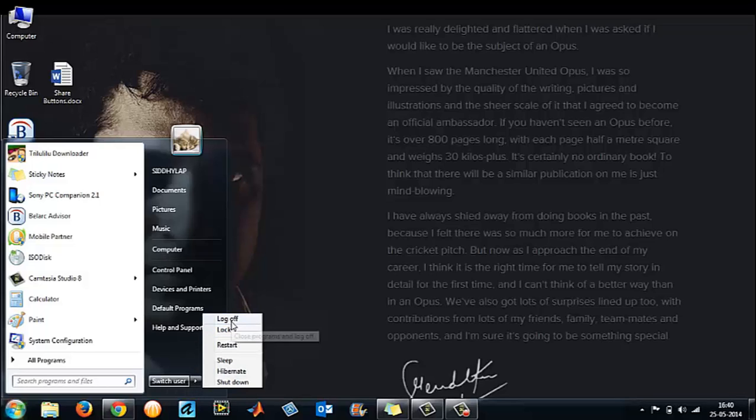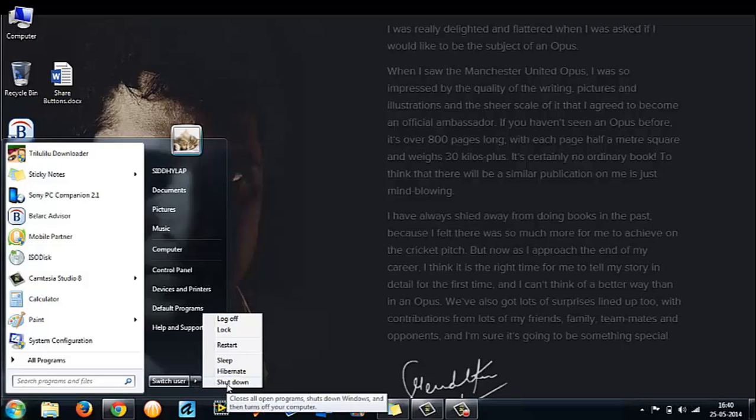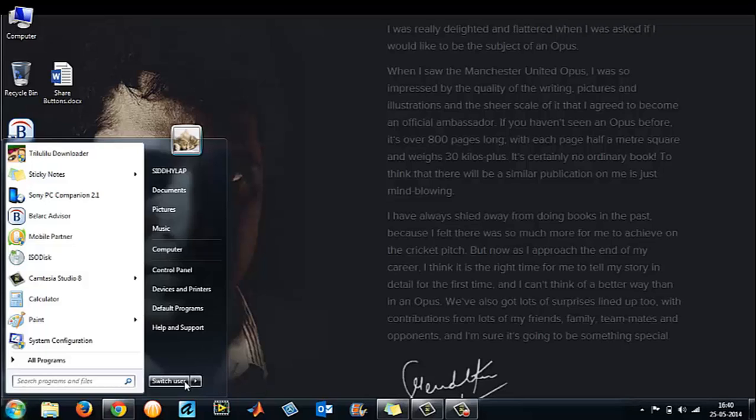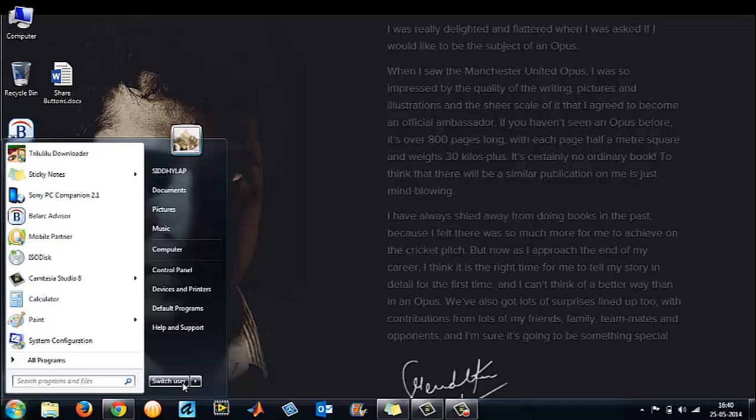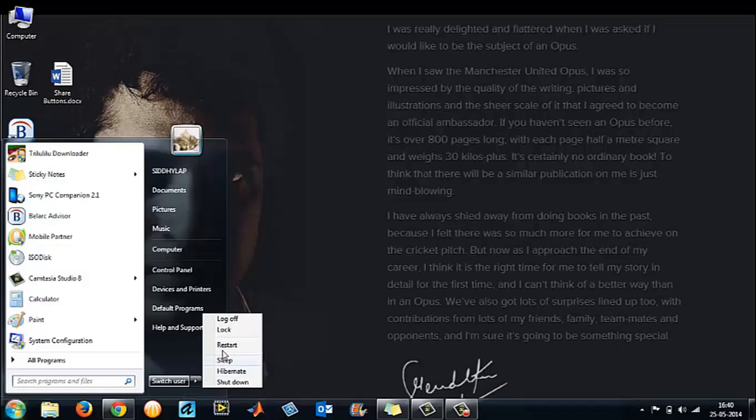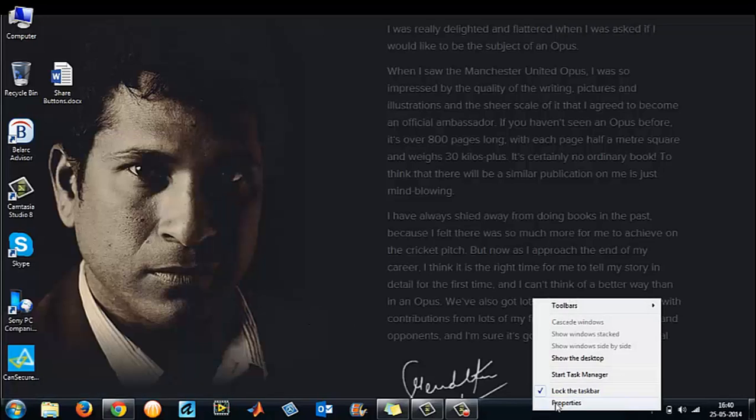If you select this as switch user, here you will have shutdown. If you have hibernate here, you will have switch user and shutdown here. Whatever you have in the main power button, you will not have in your side list. That is the concept.